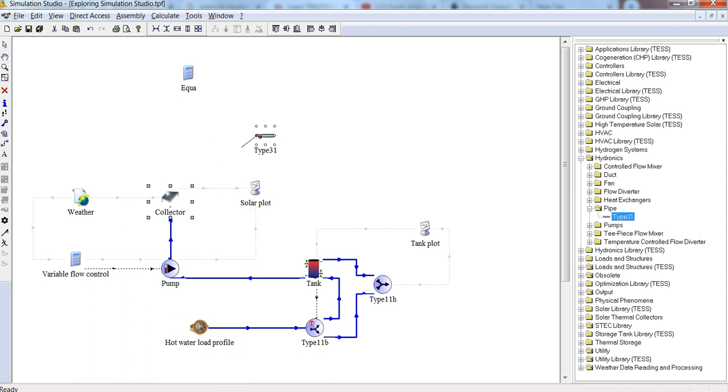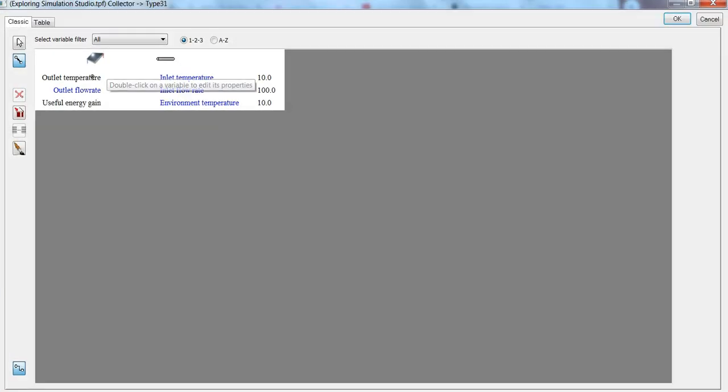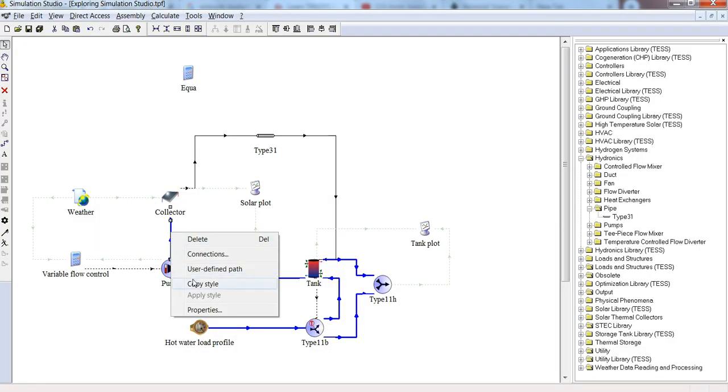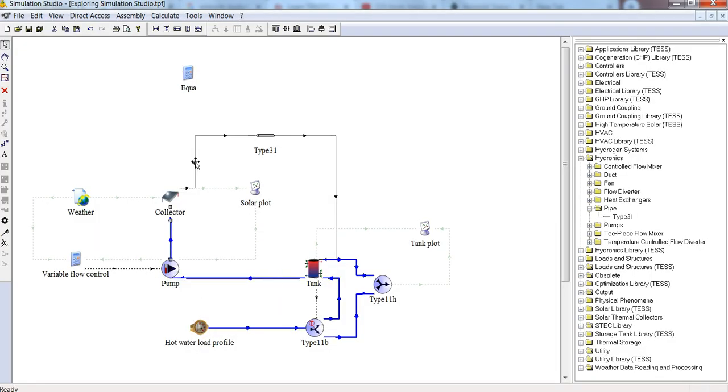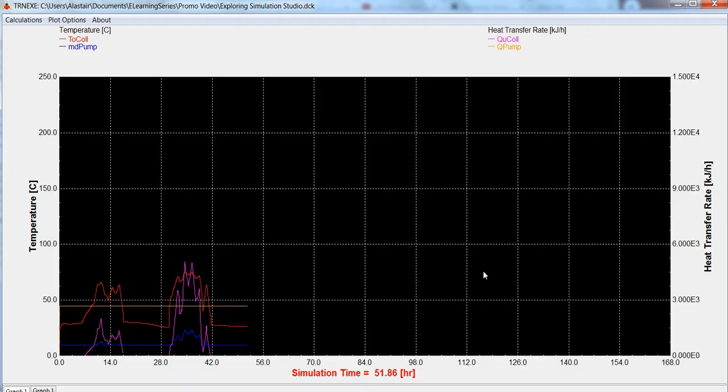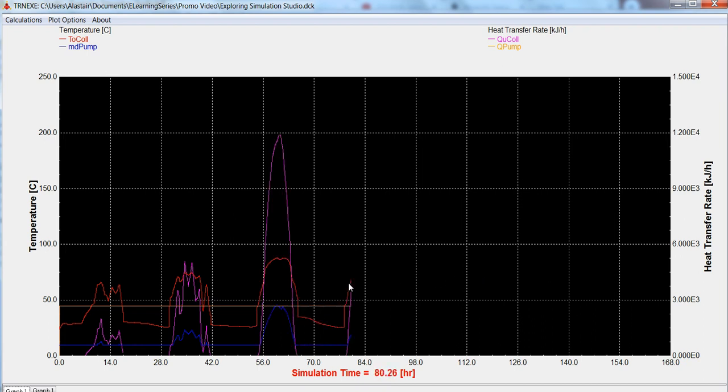First, explore the simulation studio and learn secret tips and tricks to make better use of the modeling interface. Find out how to connect the physical components, run simulations, and how to neatly organize your model.